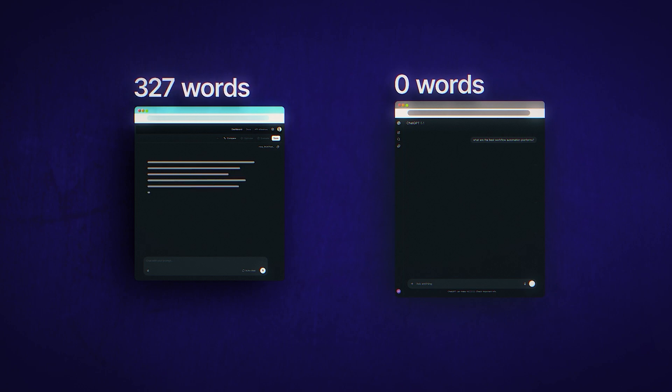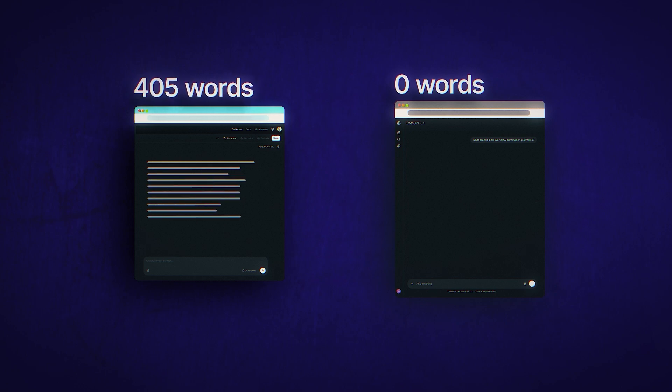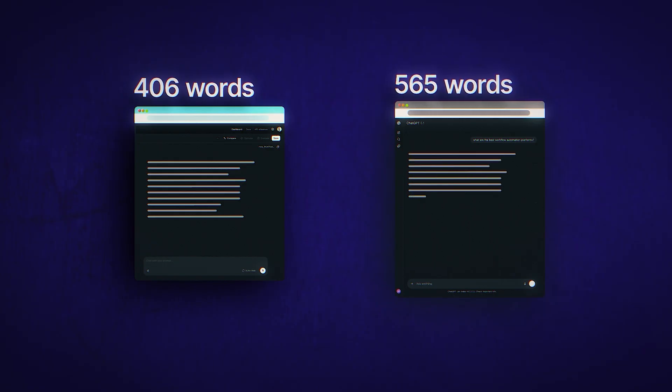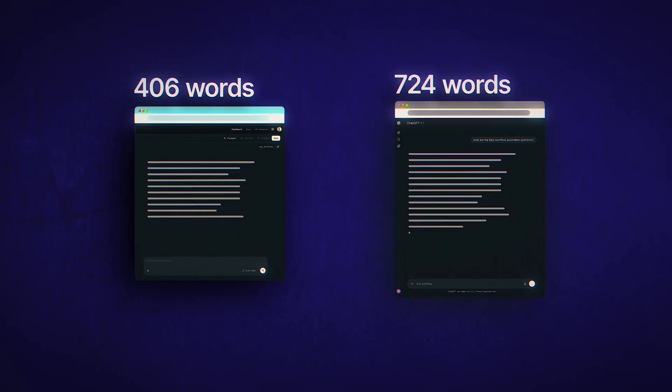First, response length. API responses averaged 406 words. Scraped responses averaged 743 words. That means your potential buyers can ask the ChatGPT interface the exact same question as the API and get an answer that's nearly twice as long. Right out of the gate, you're getting a fundamentally different output.